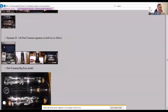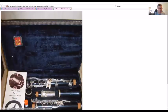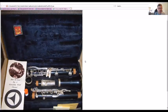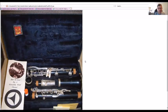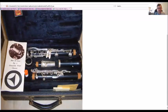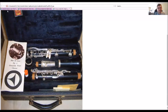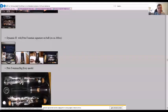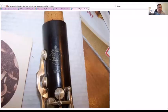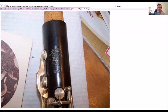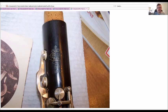Then we get to the Dynamic H or the Pete Fountain signature on the bell, serial number 2685 in this example. You can see the script on the bell right there, Pete Fountain. The top of the upper joint though didn't identify this as a Dynamic or Pete Fountain model, just had the emblem.